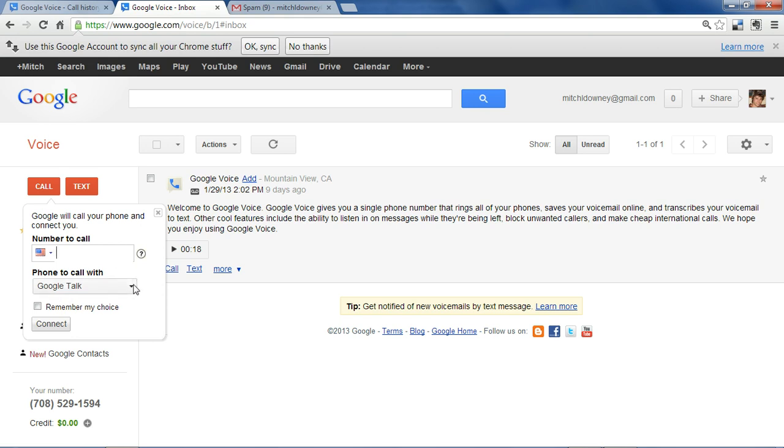If you don't want to use your computer's microphone and you have another phone number attached to your account, you'd be able to have the call forwarded to one of those phones using this pull down menu.